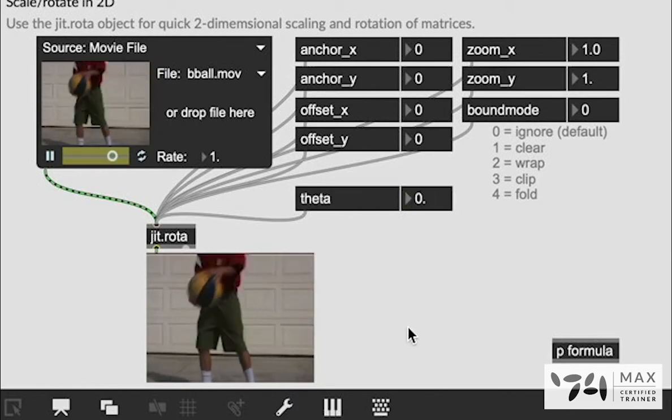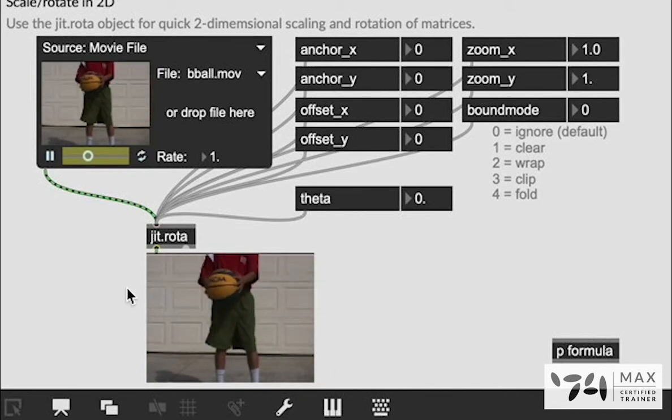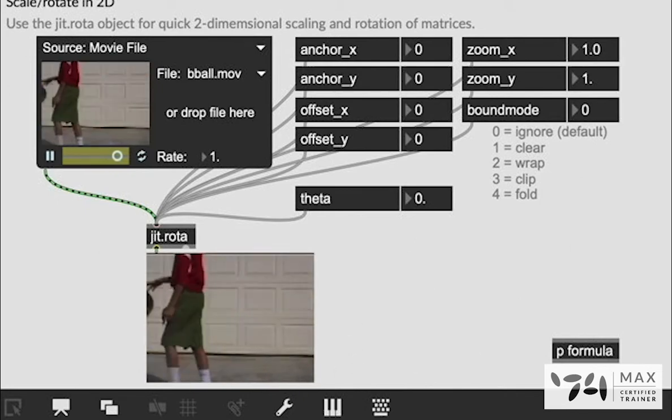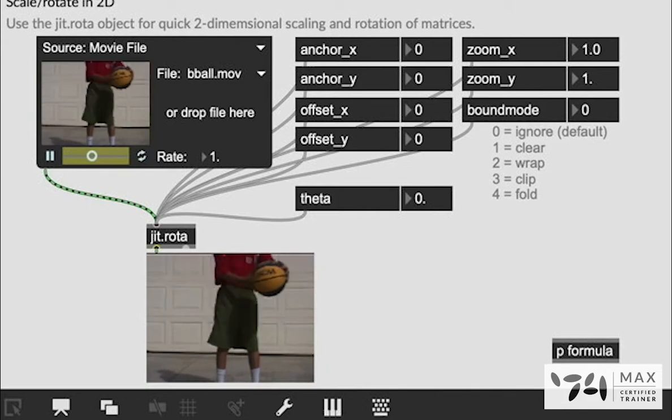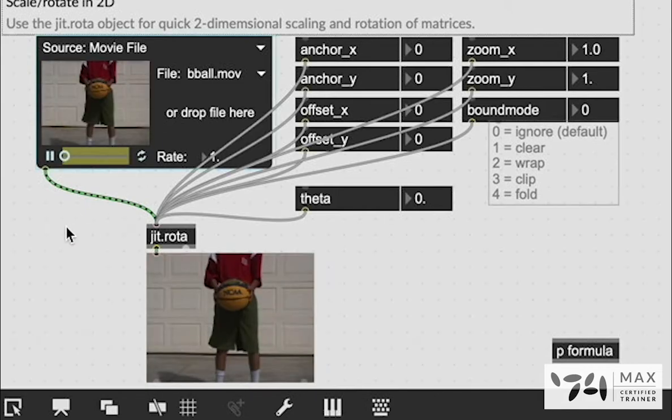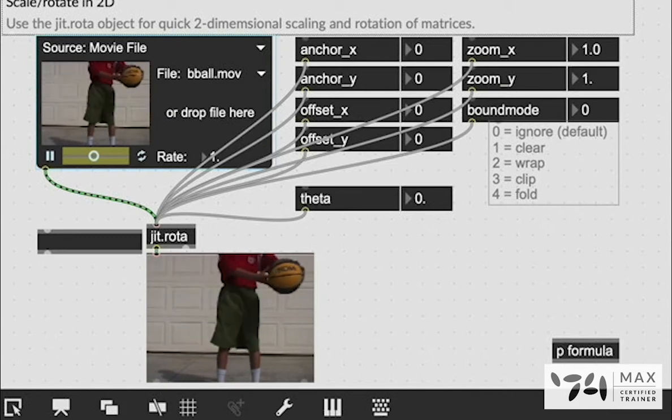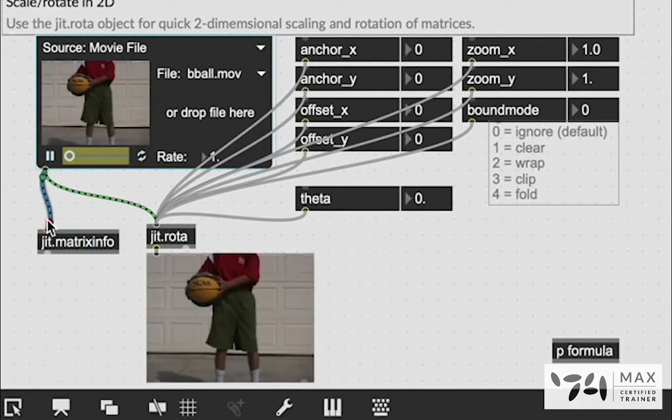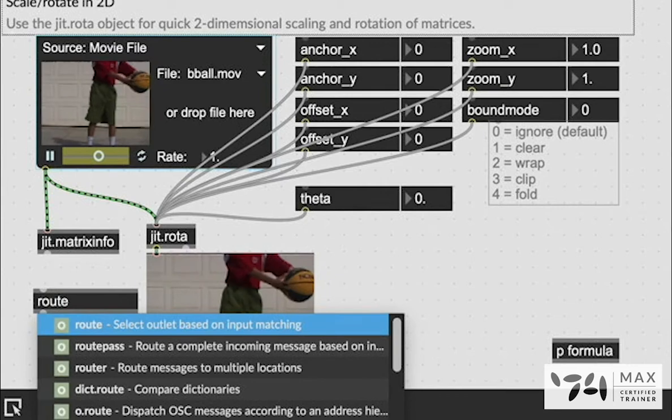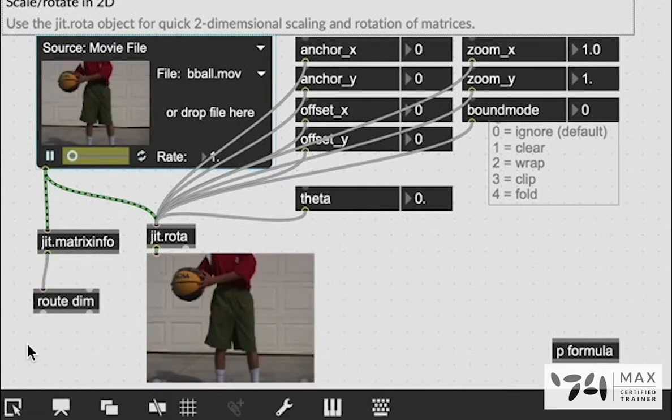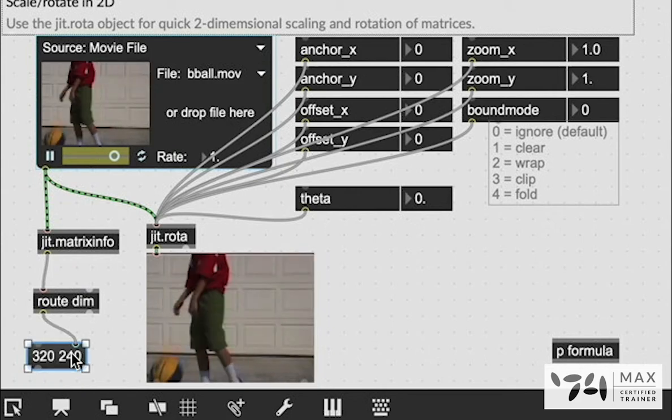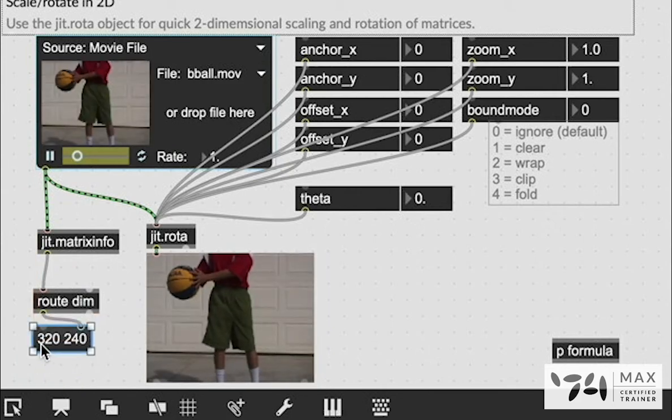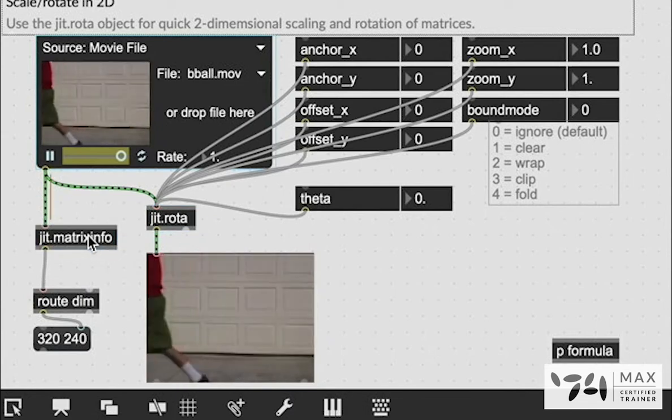So if we wanted to set it to rotate around the center we would just have to know what the anchor point for the center is. We can use this fun object called JIT.MatrixInfo to figure that out and we're going to pass it through a route and we're going to route out the dimensions of that matrix. It's 320 by 240, that is the dimension size of this matrix.